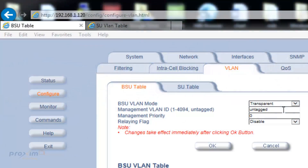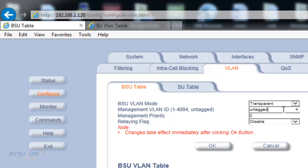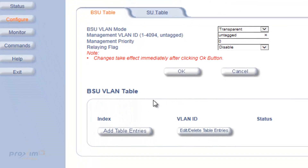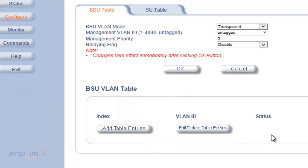The remaining features in the BSU table include the management VLAN ID, which is configured in any mode. The management VLAN ID has a default value of untagged and may be configured with a value in the range of 1 to 4094. If you are using a separate VLAN management ID, make sure you enter it here and also in the BSU VLAN table, which we'll cover later. You also have the management priority, with values ranging from 0 to 7 and a default of 0. Then there is the relaying flag — when enabled, the BSU relays frames between SUs on the same BSU. Note this feature is applicable for trunk and mixed modes only.